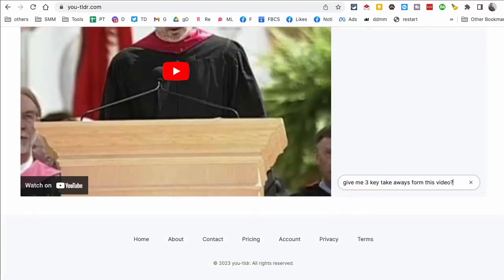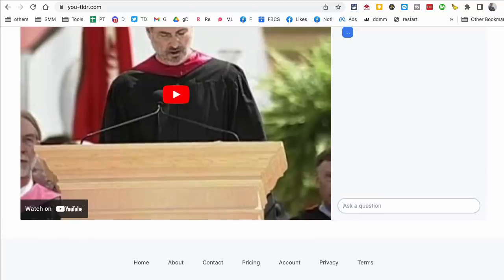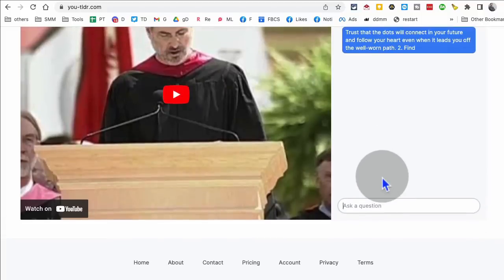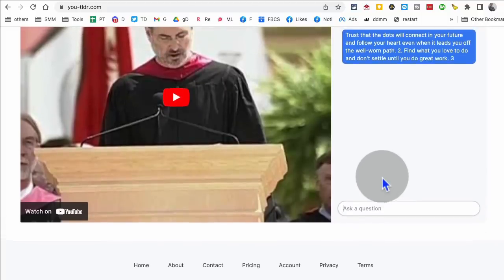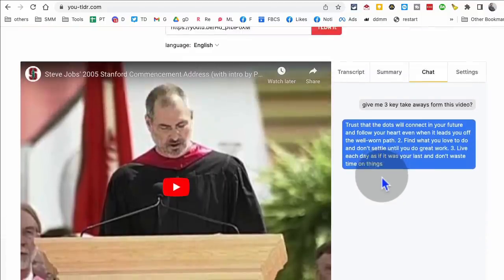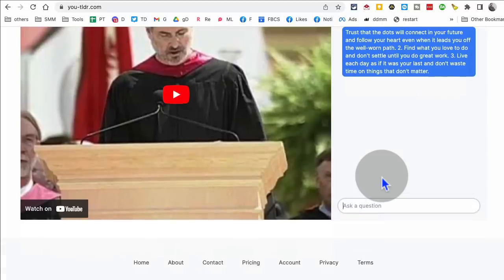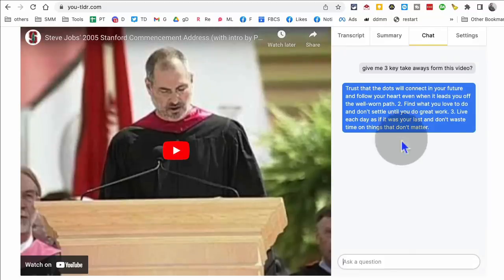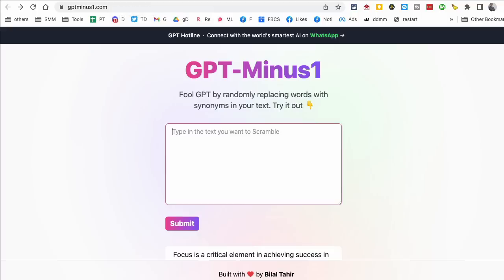So for example, I can say give me three key takeaways from this video. And then here it will tell me what the key takeaways are. So you can summarize YouTube videos using this AI tool. You can also chat with your YouTube videos using this tool. Amazing. All right.